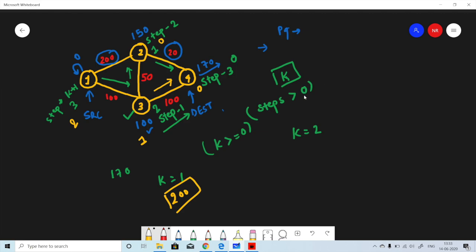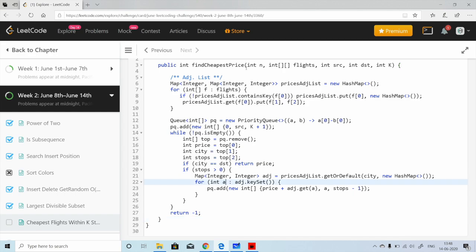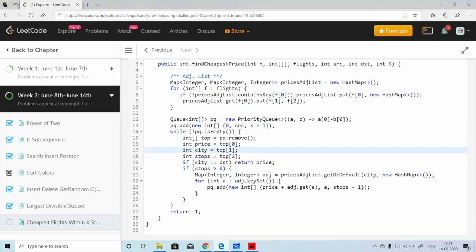Now let's go through the code. First, we create an adjacency list using a map, and we also store the cost. We iterate over the given flights data — F[0] is the source U, F[1] is V, and F[2] is the cost. We store this in a map of maps. We also create a priority queue that holds the cost to reach a node, the node itself, and the total number of stops calculated so far. The queue orders by cost — lowest cost on top.